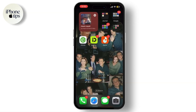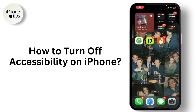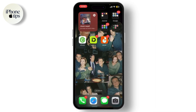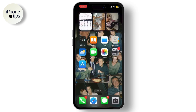Hey everyone, welcome back to our channel. Today I'm going to show you how to turn off accessibility features on your iPhone. If you've enabled any accessibility settings and want to disable them, this video is for you. So let's dive right in. First, unlock your iPhone and find the Settings app.